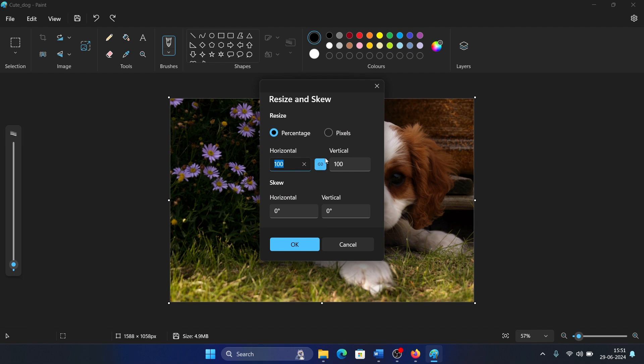I always prefer to keep the aspect ratio as it is, but obviously it's individual preference. As for resolution, resolution is counted in pixels. I prefer 1080 pixels, so I will change it to 1080 pixels.